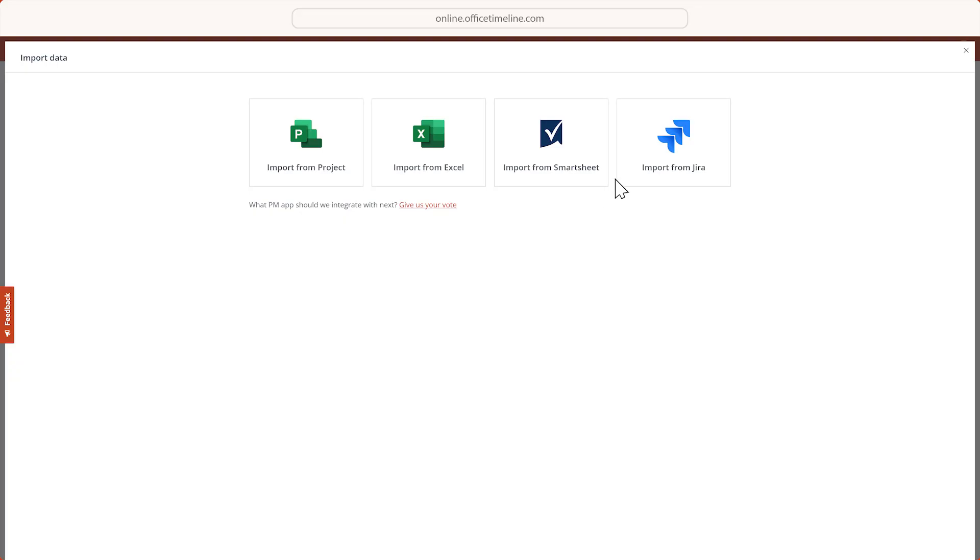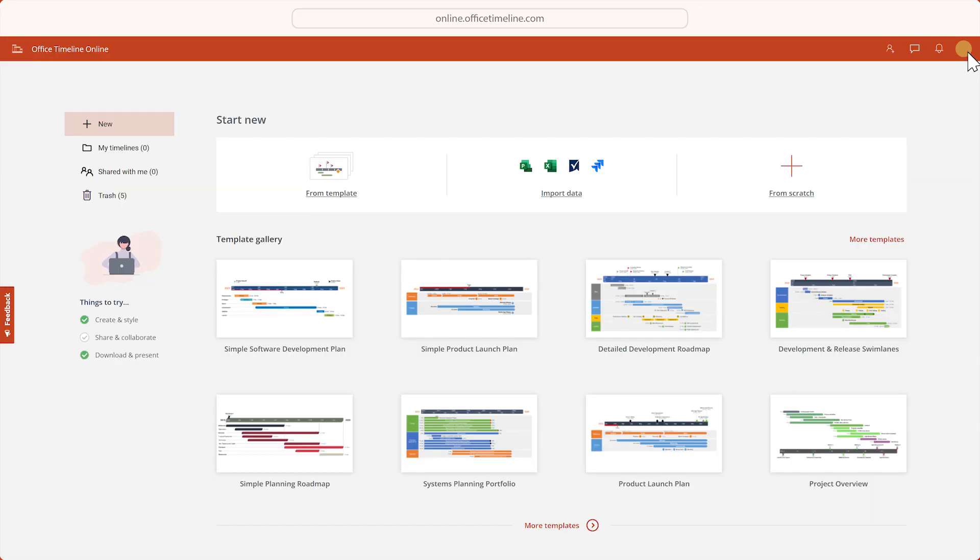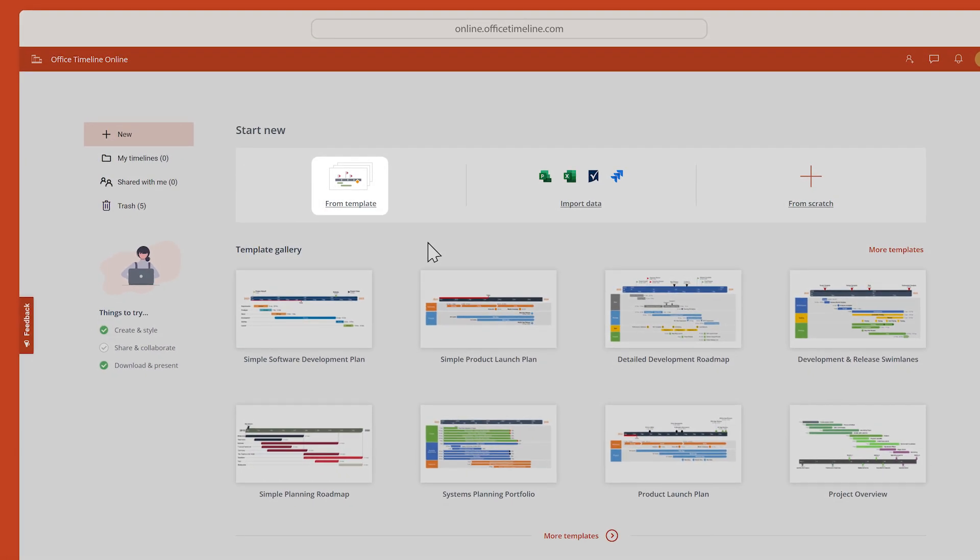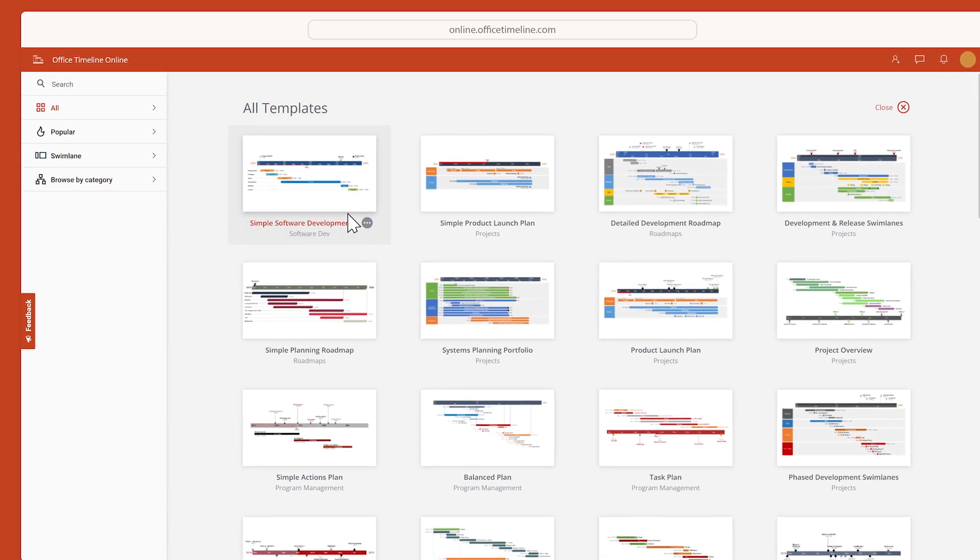Otherwise, the quickest way to create a timeline is by starting from one of our ready-made templates and adjusting it to your particular needs.